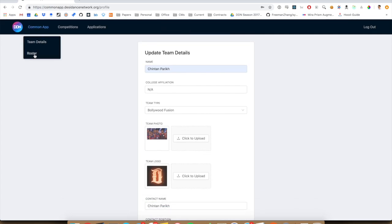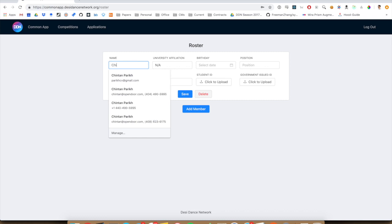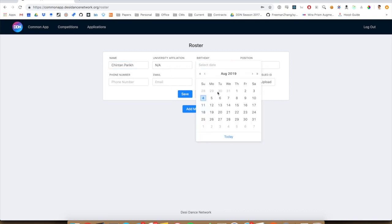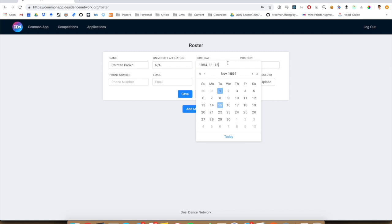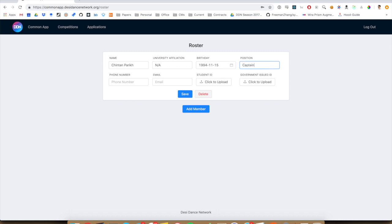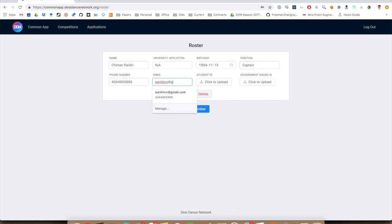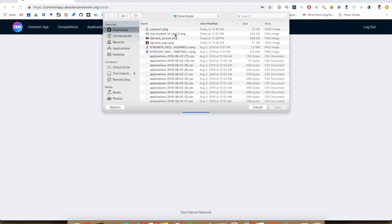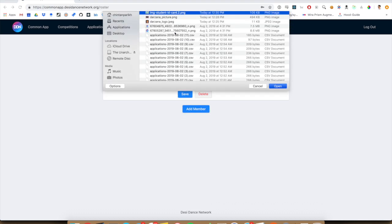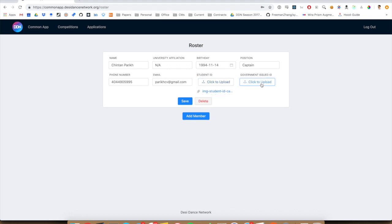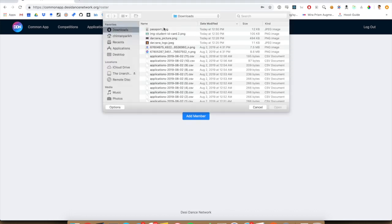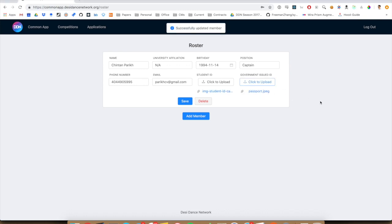And then you can go into the roster page and add everyone in your roster. To keep this short, I'm only going to add myself right now. And it will also ask you to update your student ID and government issued ID. When that's all done, just hit save.